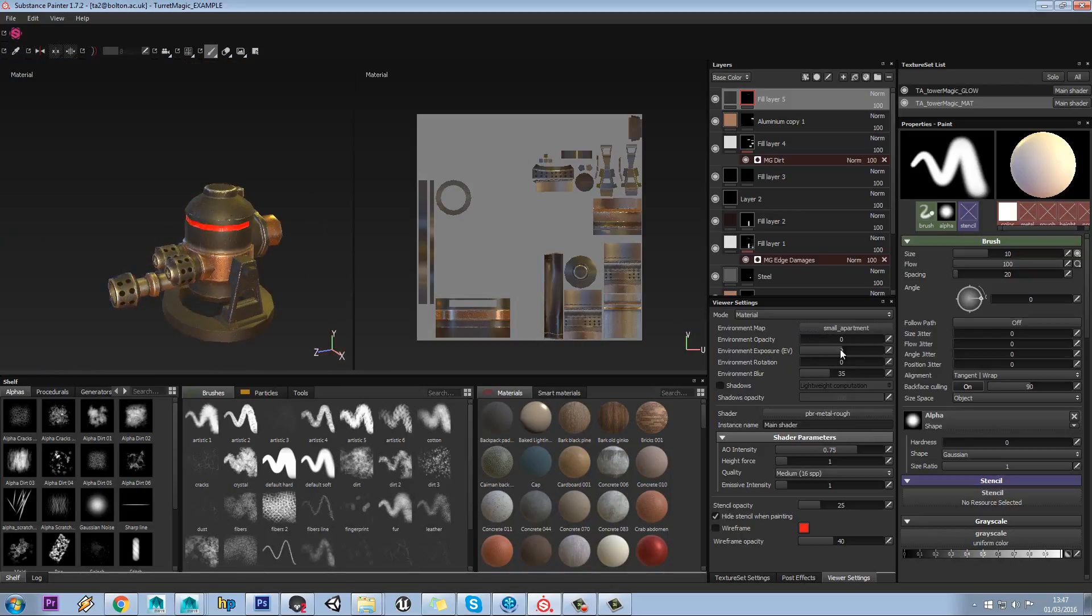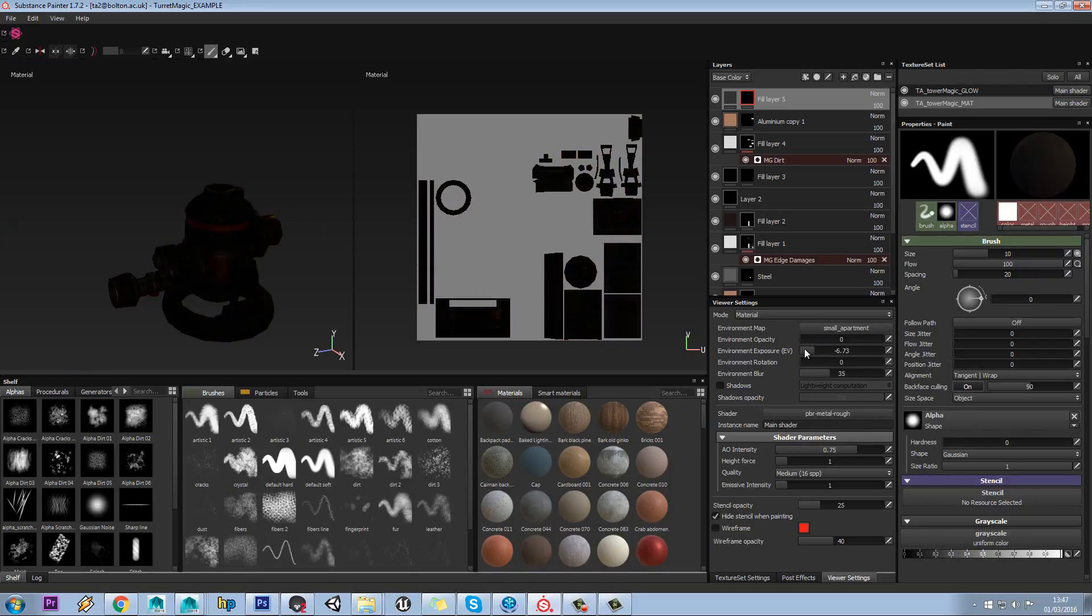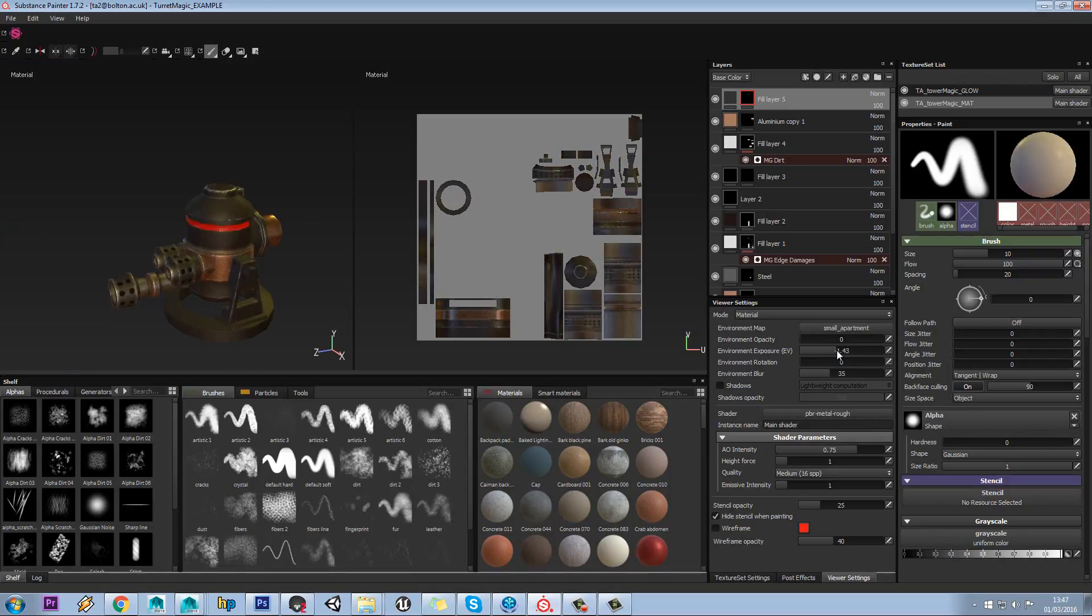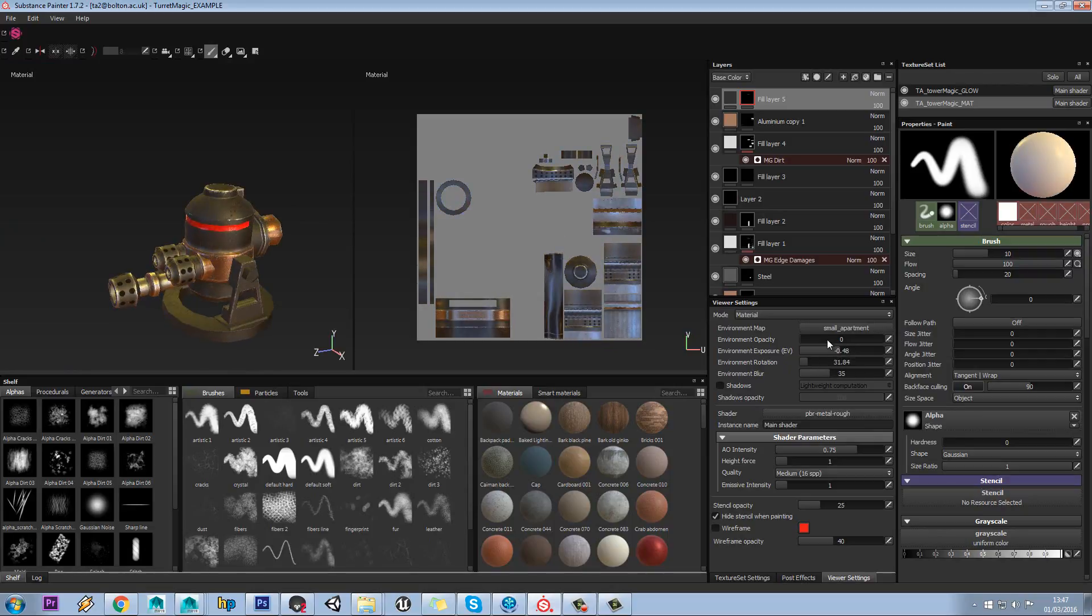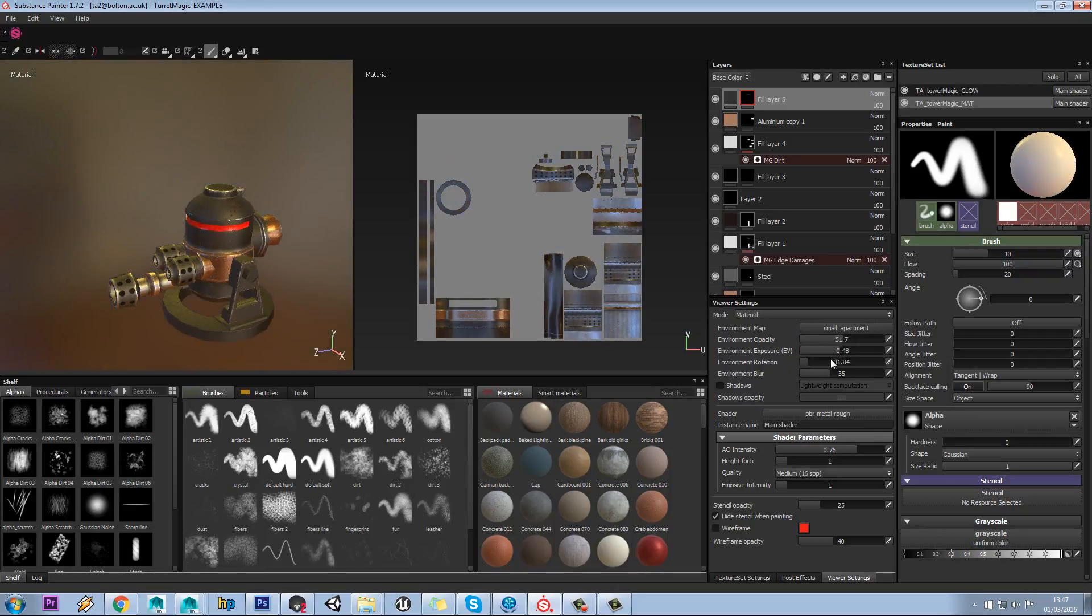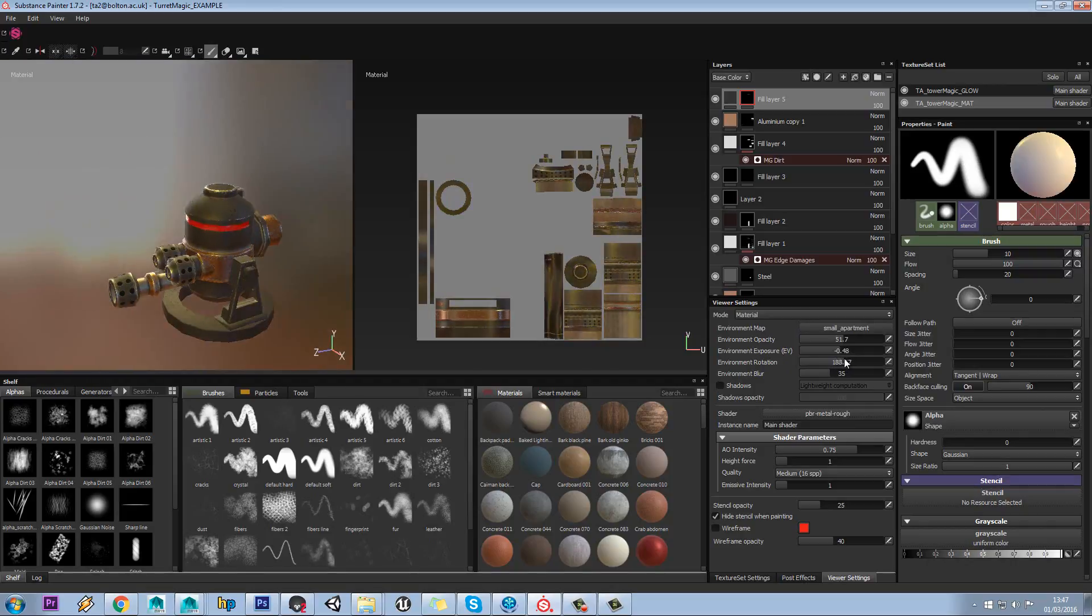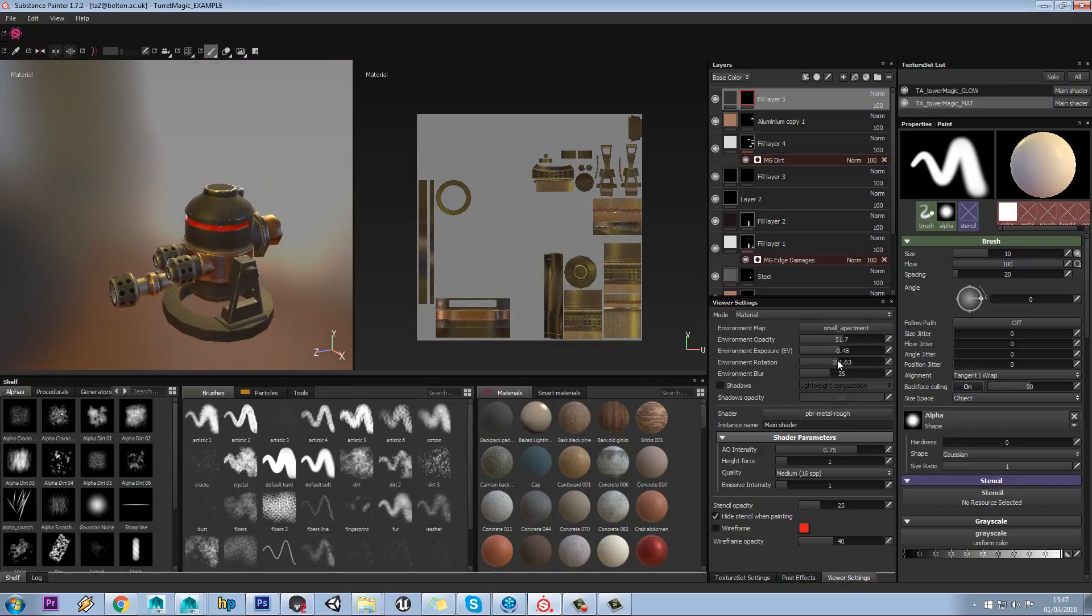We can set the exposure so we have a lighter viewport, and you can rotate the environment. You can rotate that environment around to get it to the point you want it to be.